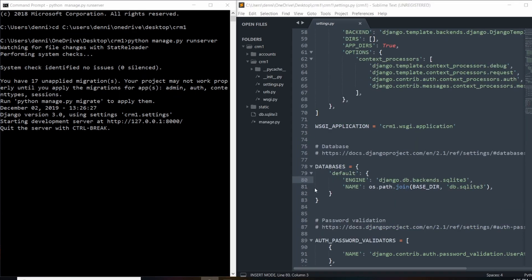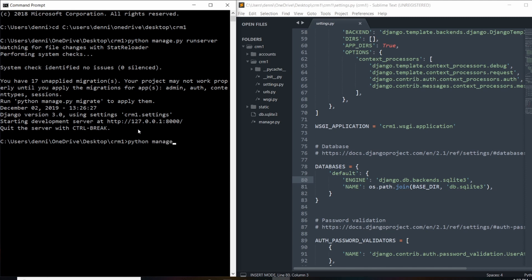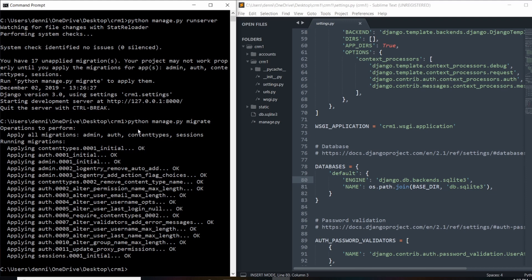If you haven't migrated your database already, you'll notice an 'unapplied migrations' comment every time the server is on. What this is saying is that Django has already set up a basic database structure for us, but none of these changes are being reflected in the actual database — none of the tables are actually there. So what we need to do is migrate that setup with the actual database, and to do this we need to run a command called python manage.py migrate.